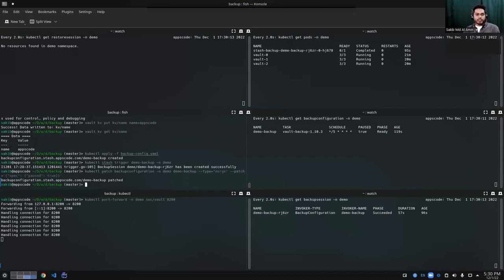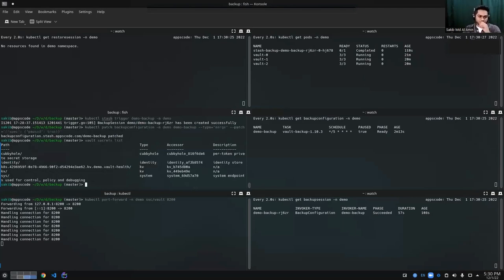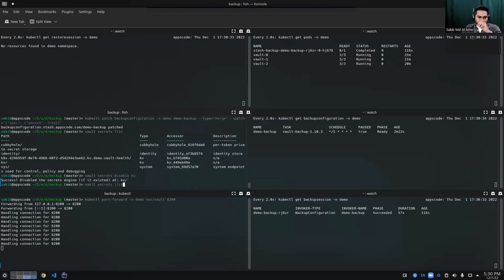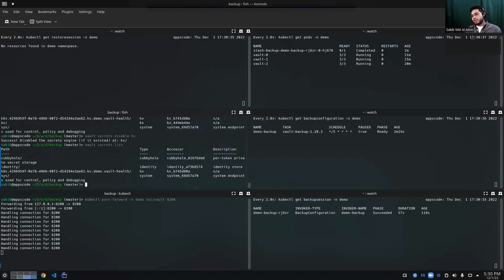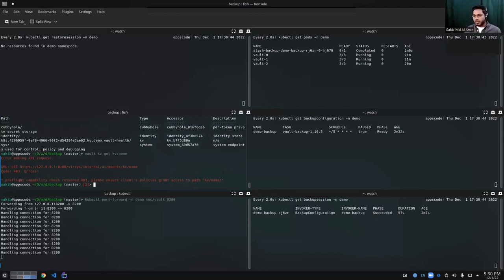Now, what if a new engineer comes along and deletes some secret data from my vault? Let's simulate that - let's delete the secret engines. I can see the secret engines in the list, and let's simply delete that path. If there was any secret at that path, that path is now gone - totally gone. We have no data. If I try to get the data, we don't even have the path anymore. So it's not there.